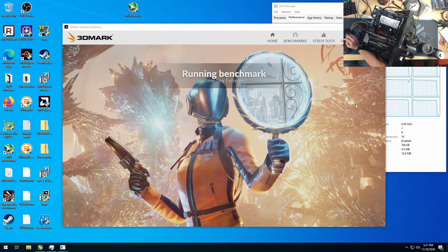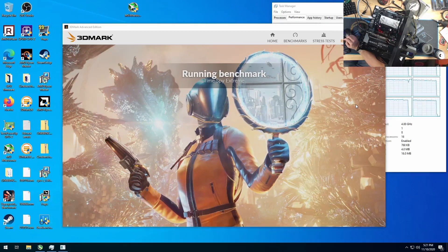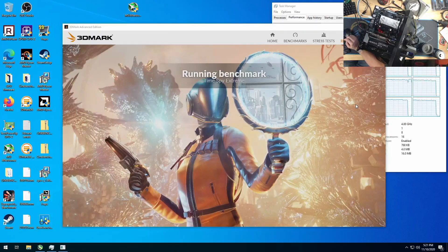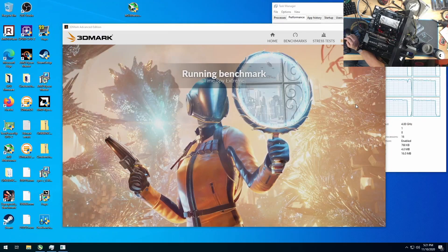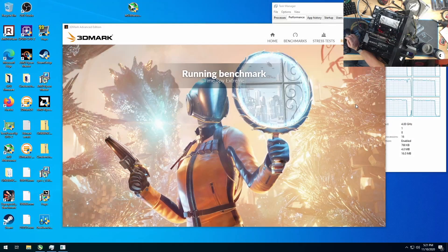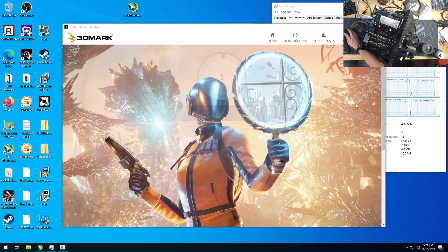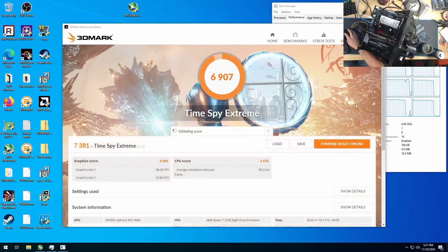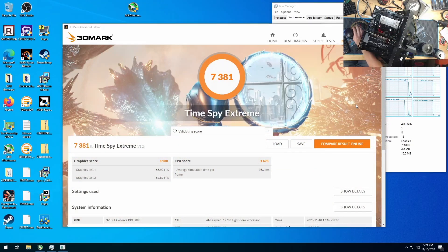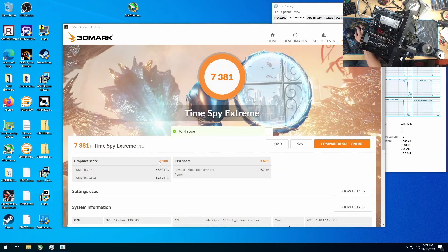All right, 3070 was 6690 graphics. 6876 for a 2080 Ti, 4730 for a 1080 Ti. This was 8980.